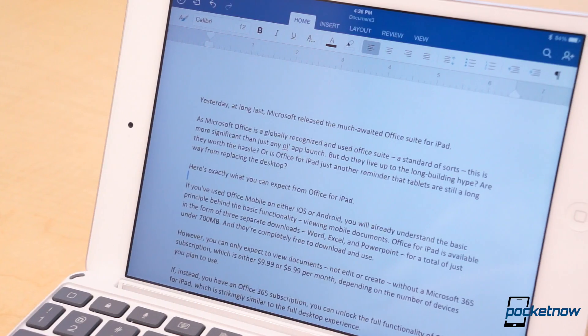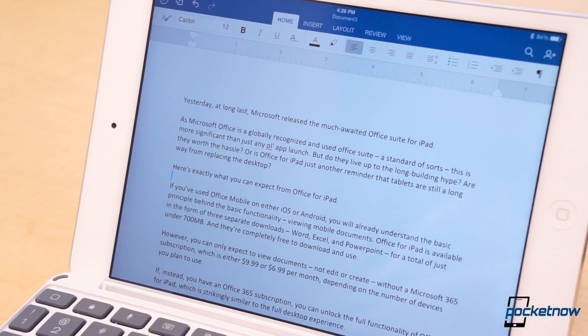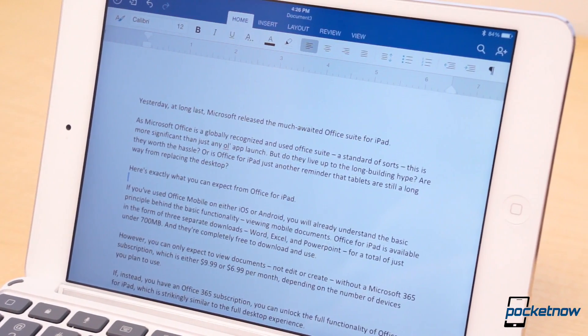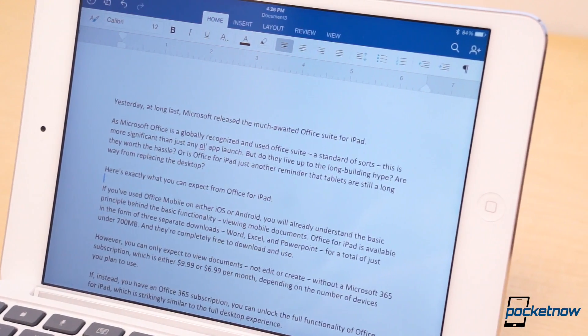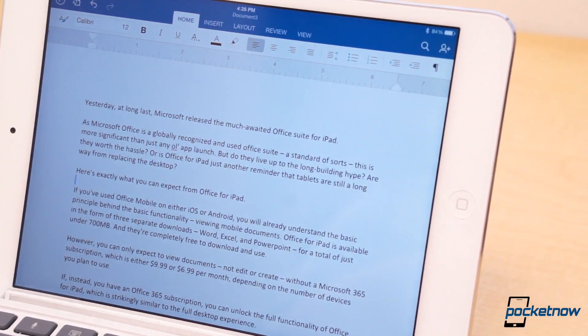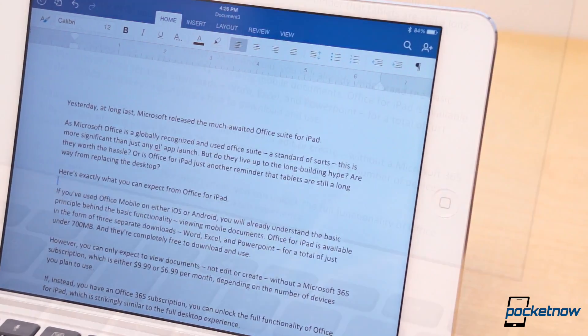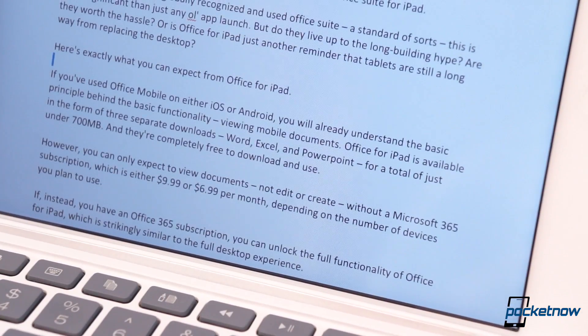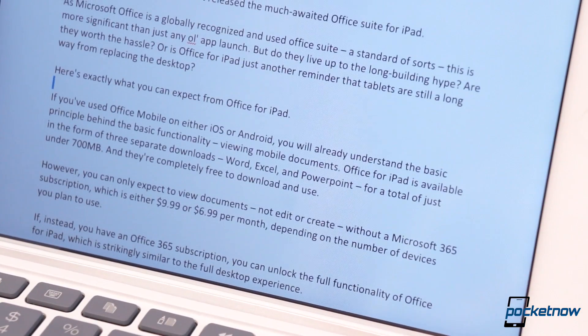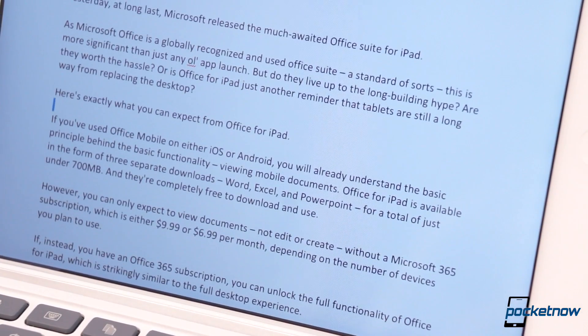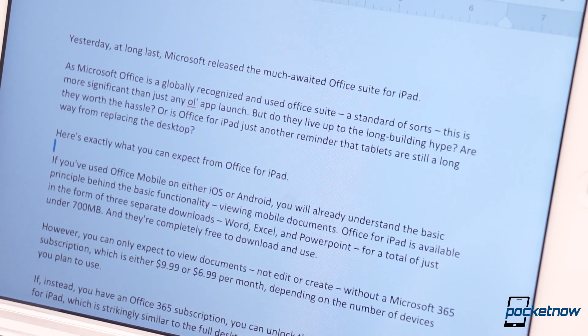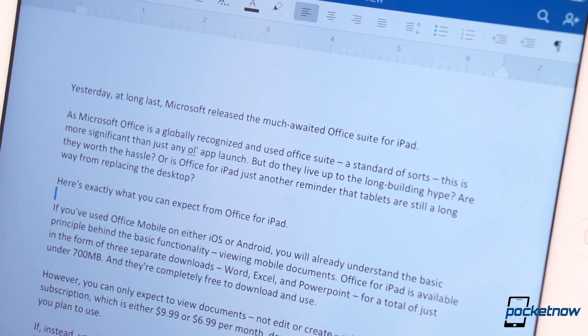Either way, color us impressed. It may have taken ages for Office for iPad to arrive, but at least Microsoft got it right. That said, we're not particularly fond of the subscription service and would have rather seen a moderately high initial buy-in cost with no monthly fees.